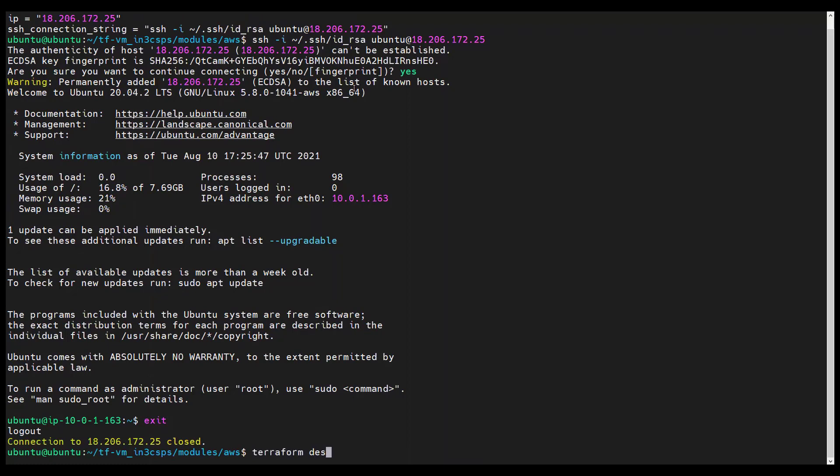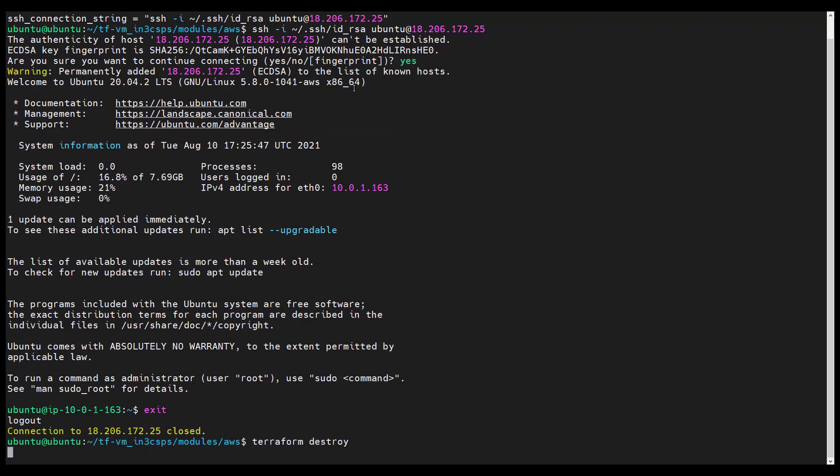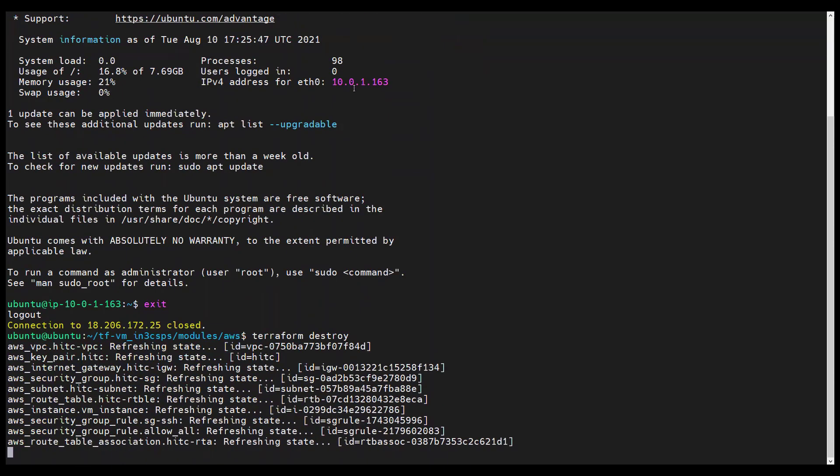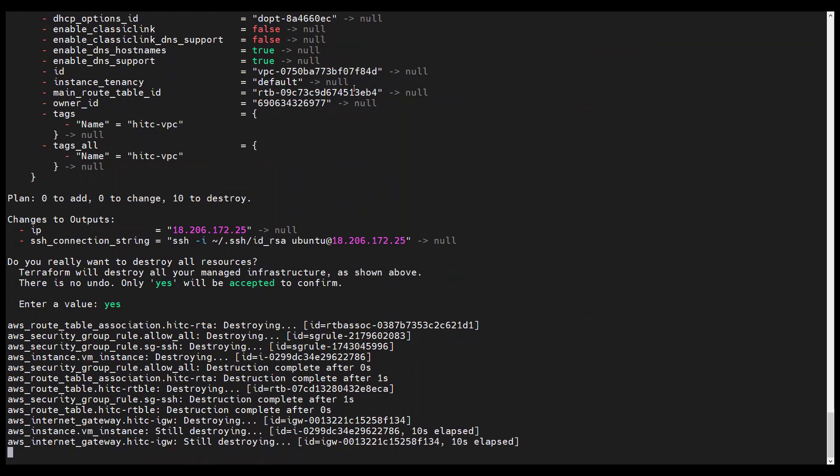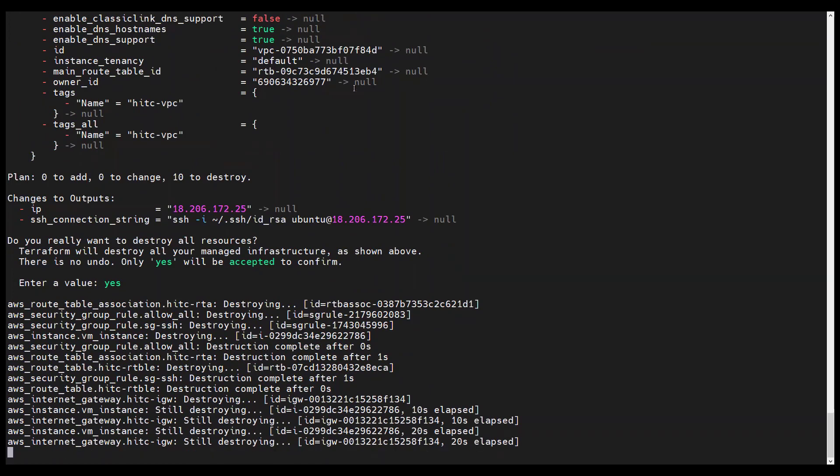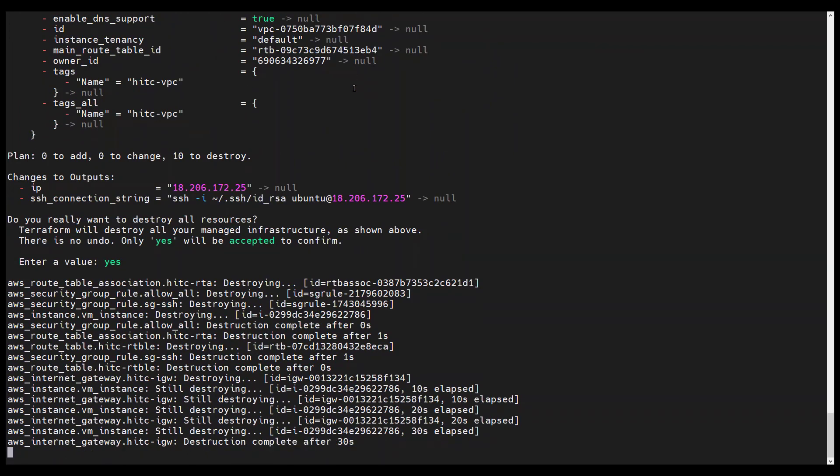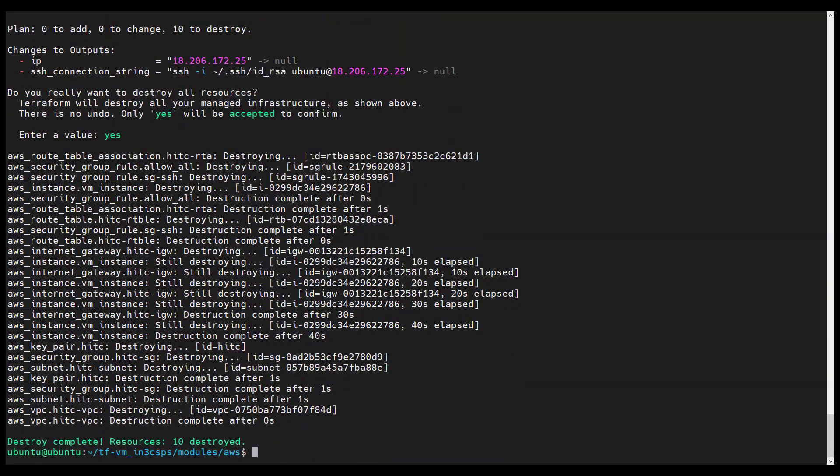Since that worked, let's tear it down. Type in yes when prompted. And eventually, we will see destroy complete.